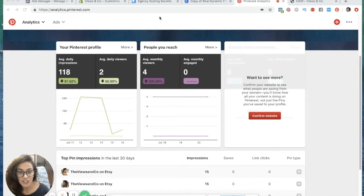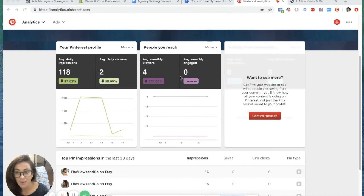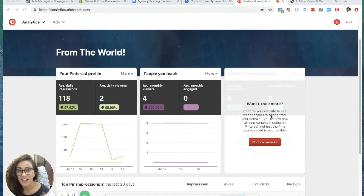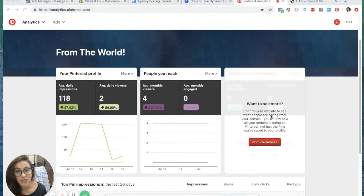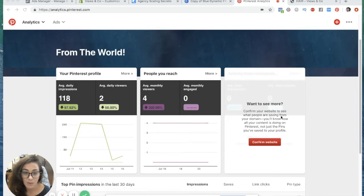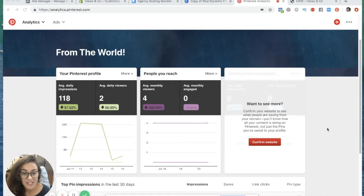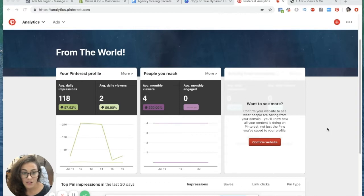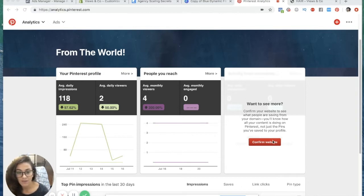In addition to that it even says right here what this is going to do. Once the website's confirmed, it's going to give us some further analytics about how our Pinterest account is sending traffic to our website. You'll see what people are saving from your domain and know how all your content is doing on Pinterest, not just the pins you save to your profile.